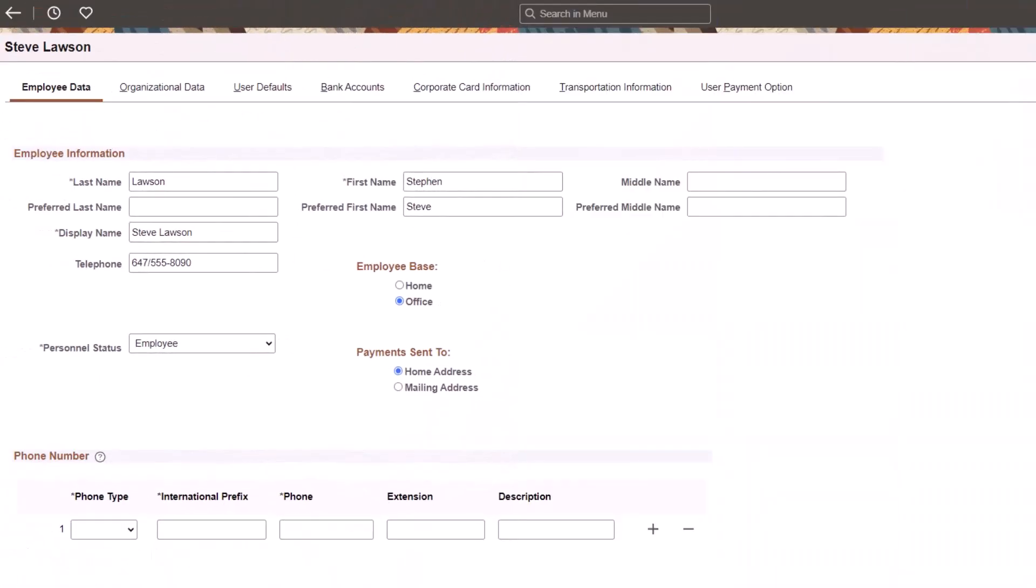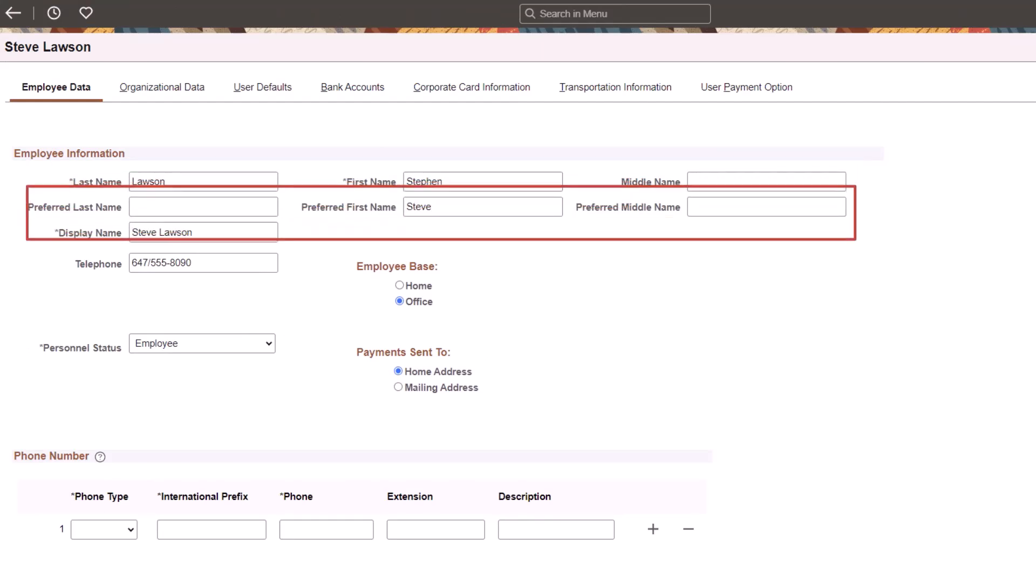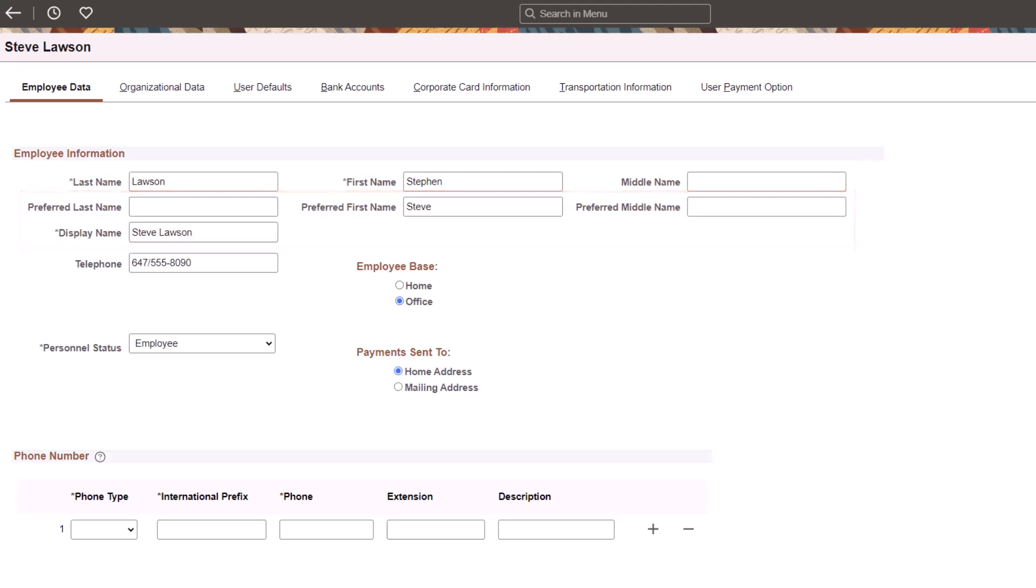PeopleSoft FSCM adds the ability to identify an employee by something other than their legal name. The employee data record now includes preferred names and a display name field. Some employees may ask to be identified by a preferred name rather than their legal name.